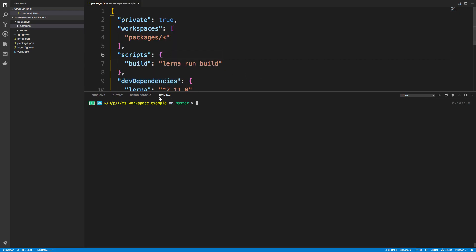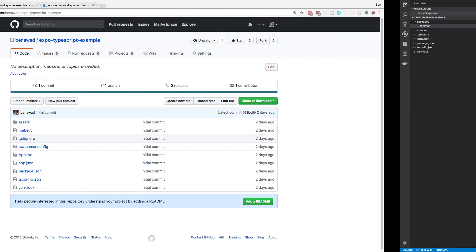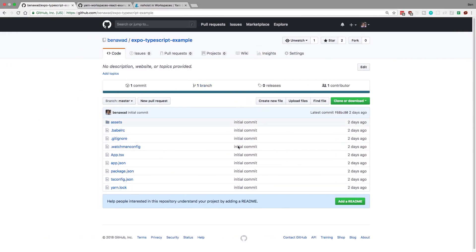So I have right now open the TypeScript yarn workspace, and the first thing I'm going to do is just git clone and add a new package to it, which is going to be the app package. So I'm going to cd into packages, and then I'm going to come over here and clone this repo right here.